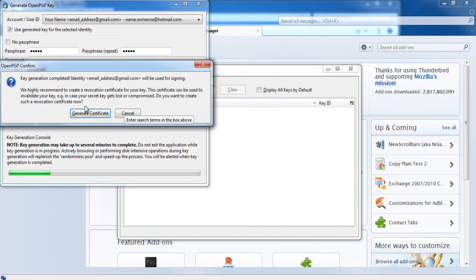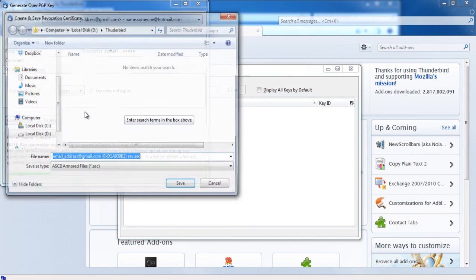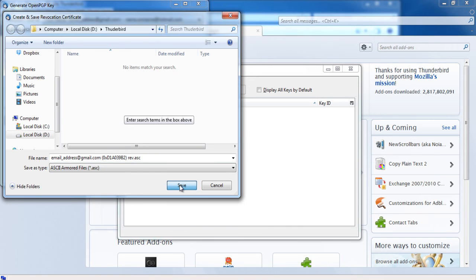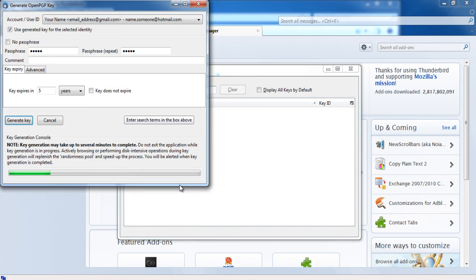After that, you can generate a revocation certificate. This certificate can cancel your public key just in case your private key is ever compromised. Generate your revocation certificate and save it for the future.